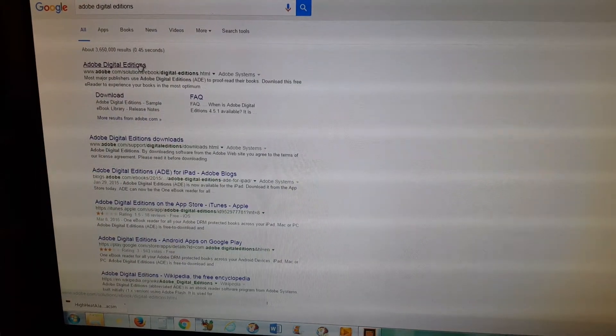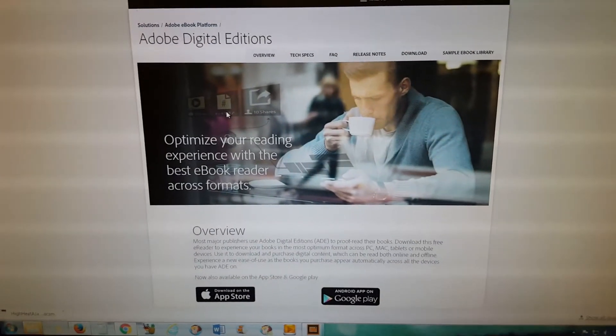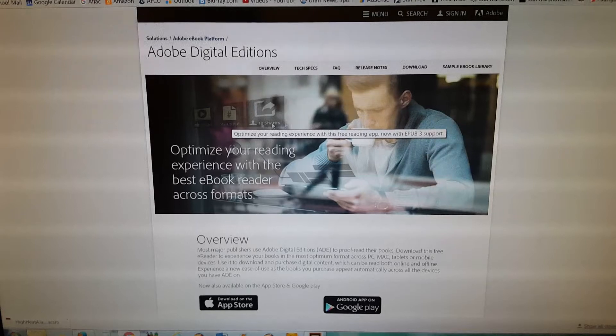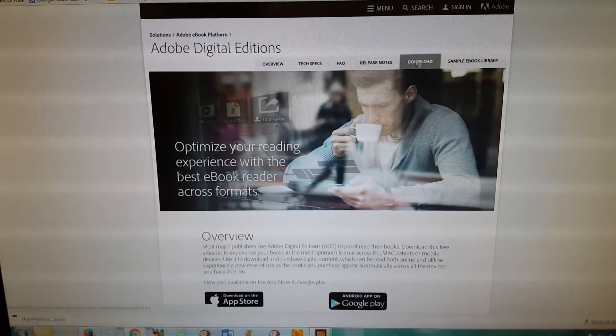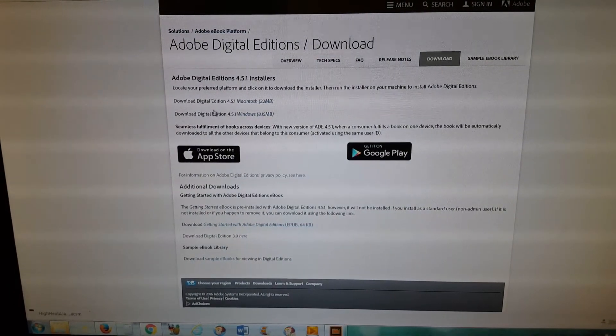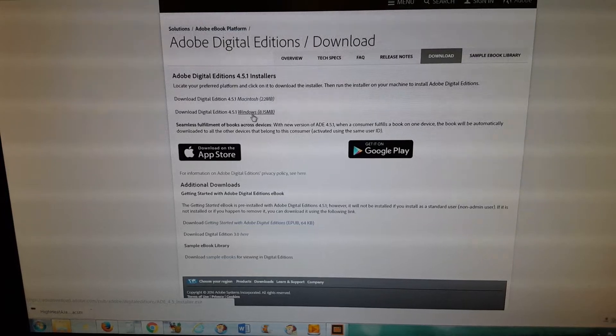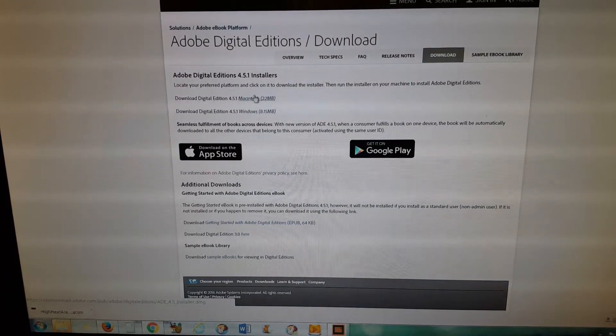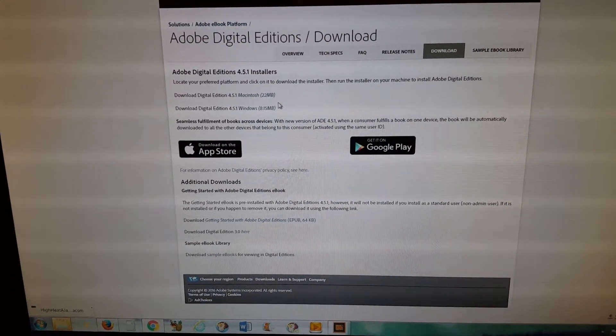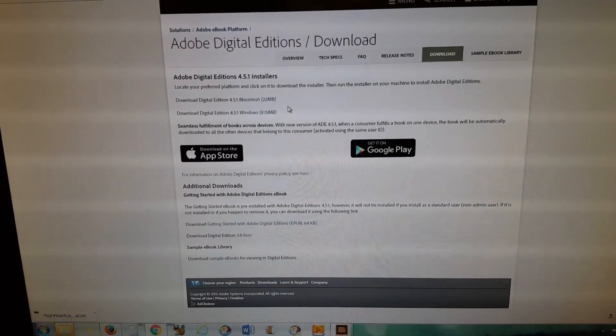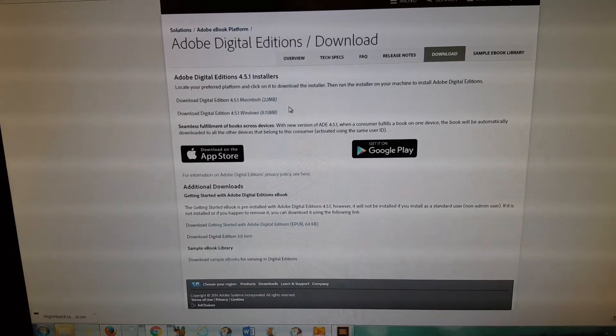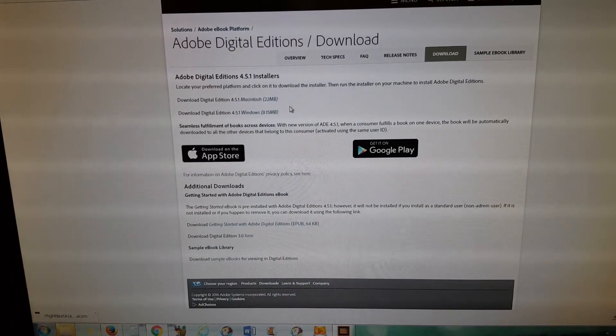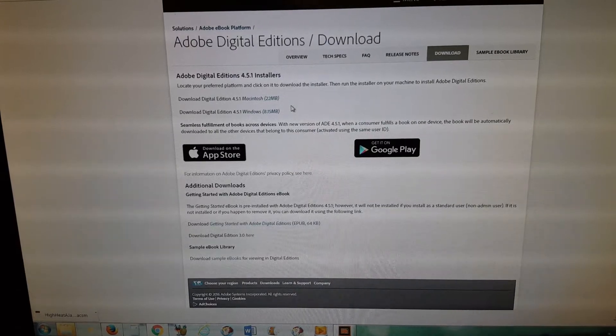Then you go to download, and then over here you want to pick, I have Windows so I did Windows, but you can do Mac or whatever. Make sure that when you install it, if it asks you to install anything else, that you uncheck it so that all you're installing is Adobe Digital Editions on your computer.